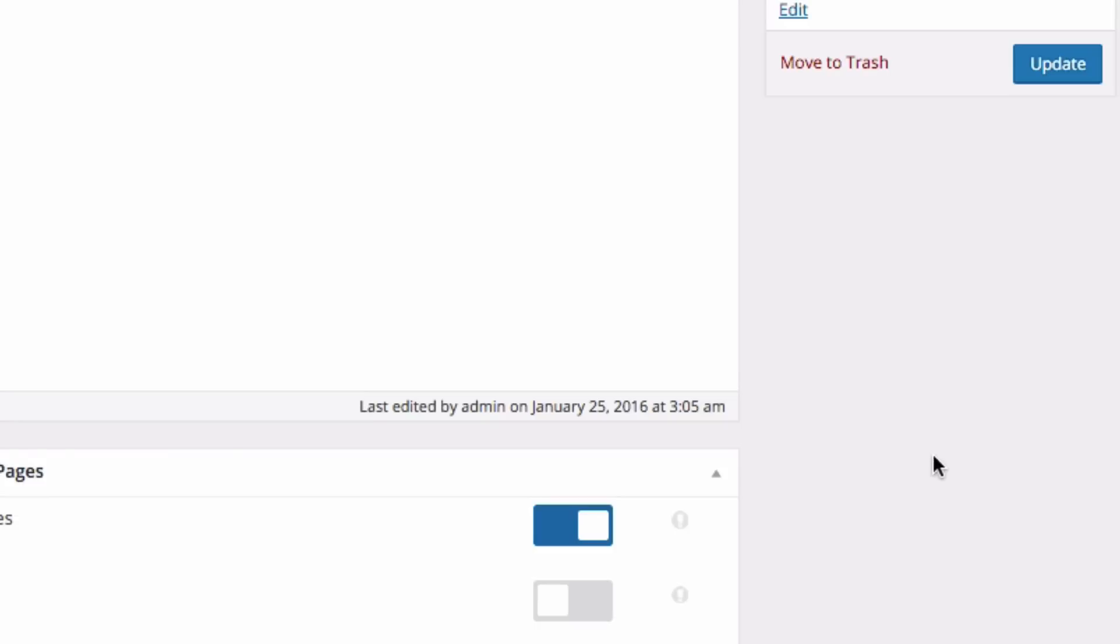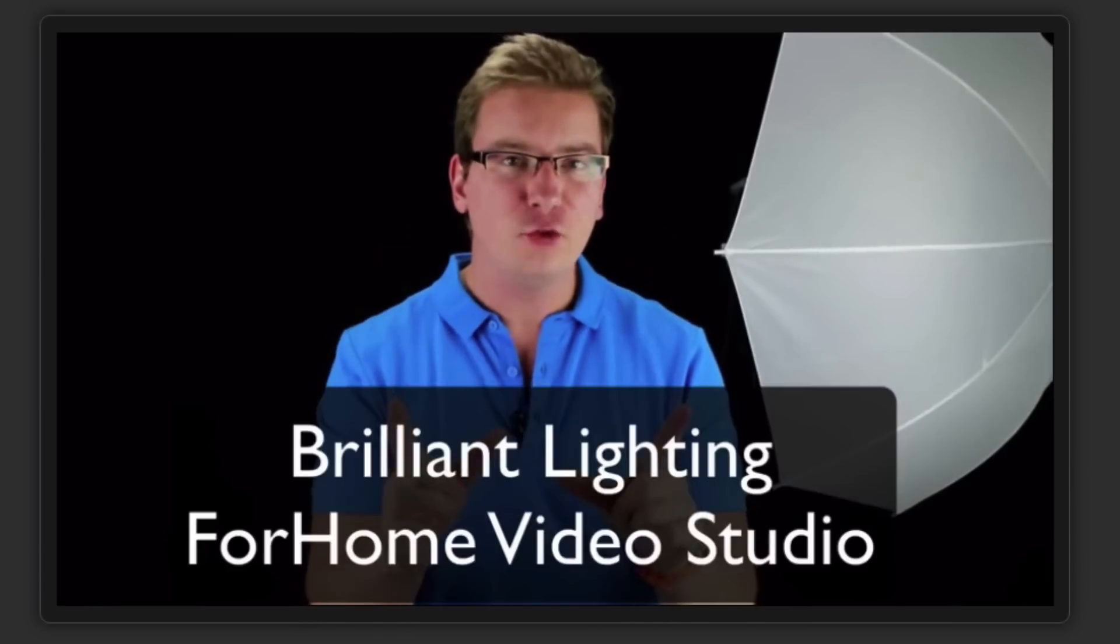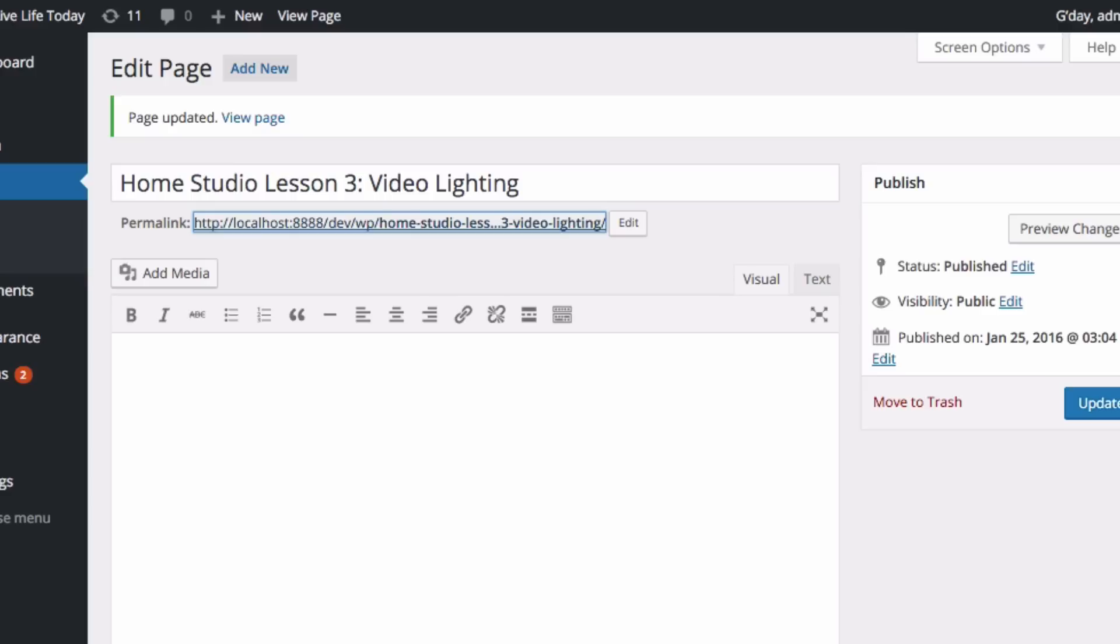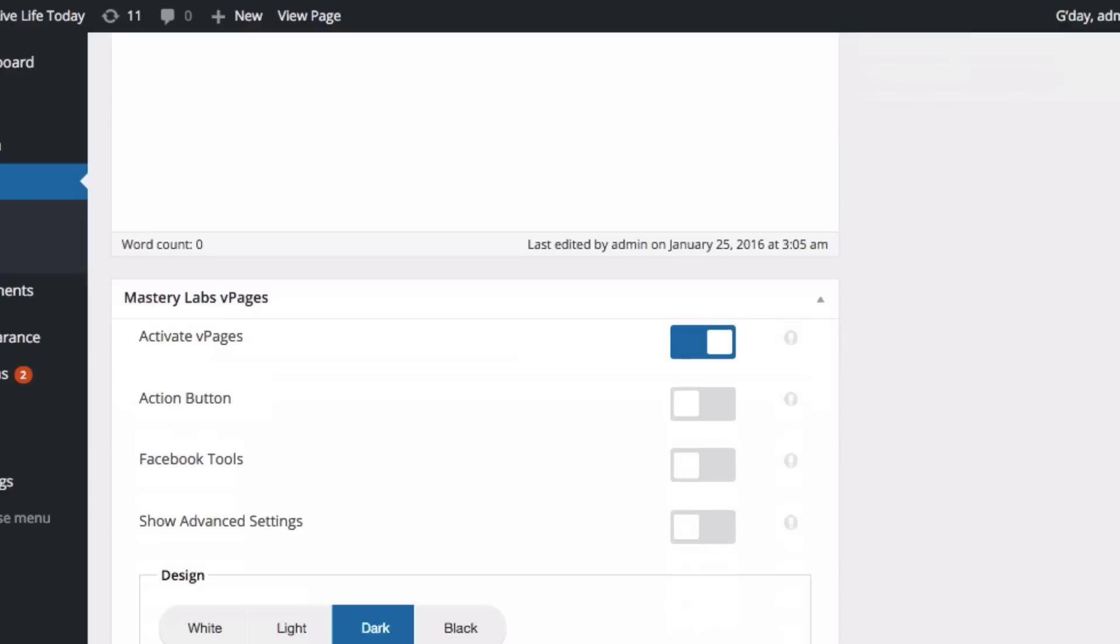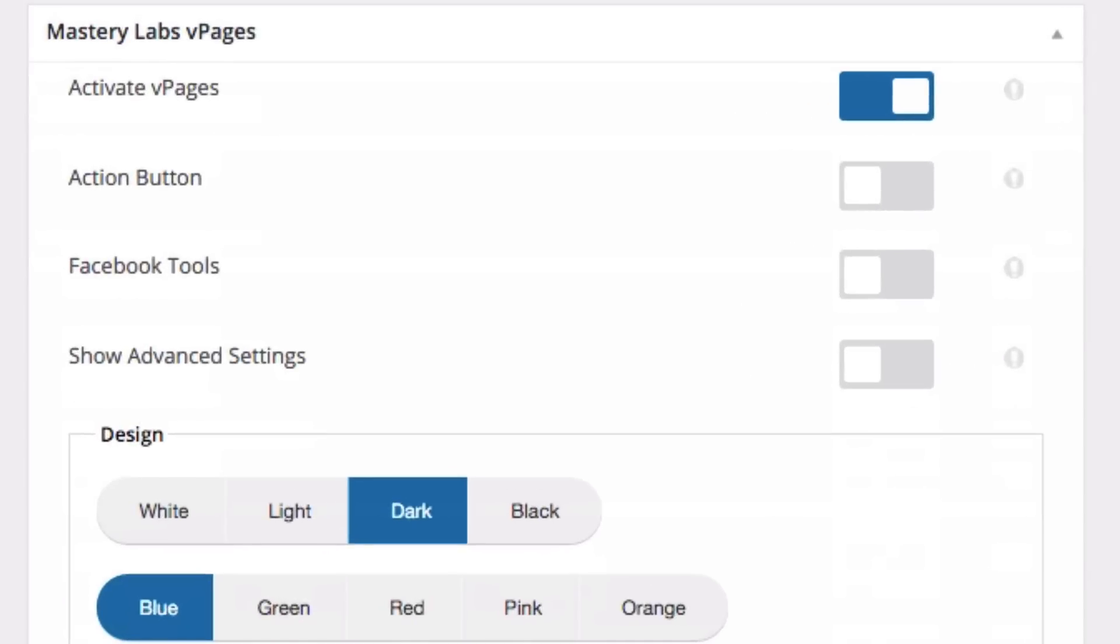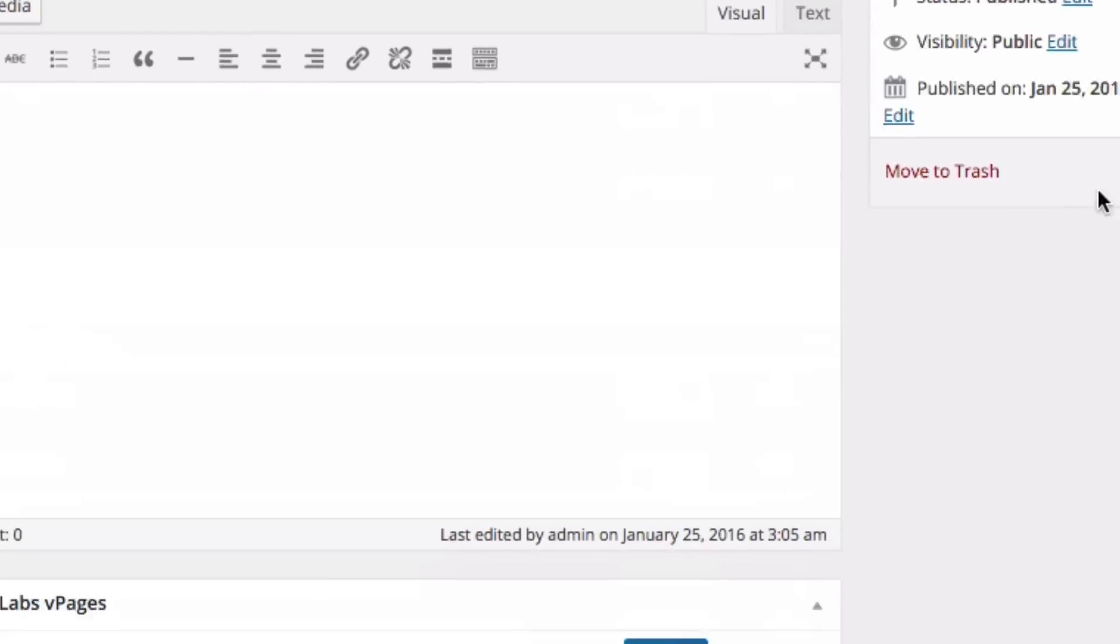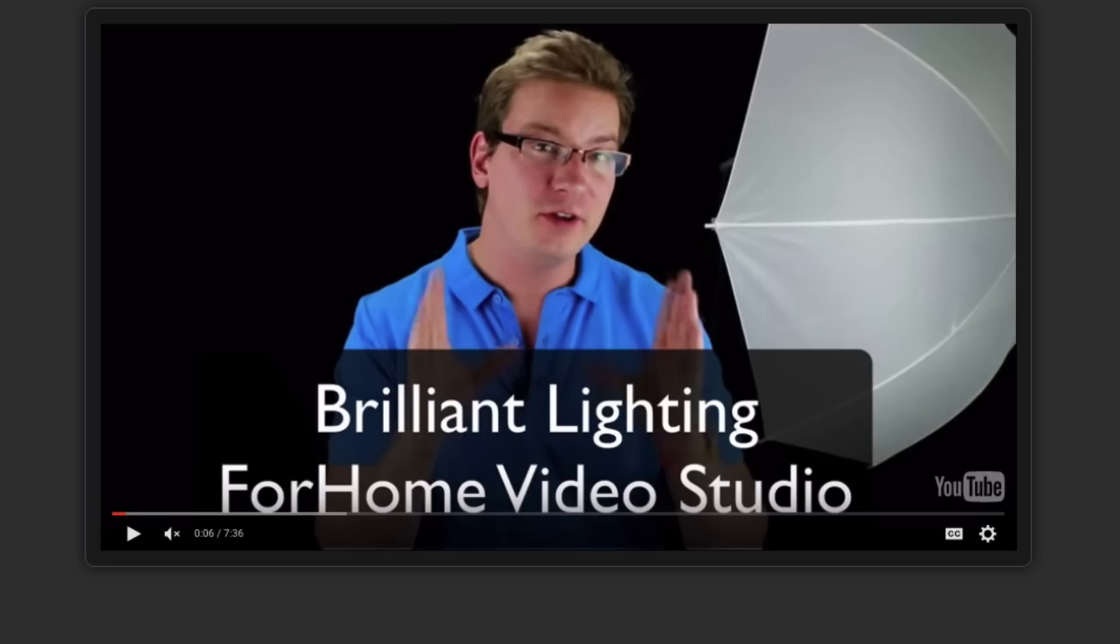So there we go. In just a couple of seconds, we've created a video page on our own site. Now let's spice it up. What do you think? We had some comments here. So back in our settings here, I'm going to activate the Facebook tools and I'm going to select Facebook comments. Let's turn that on and update post. Let's reload the page.